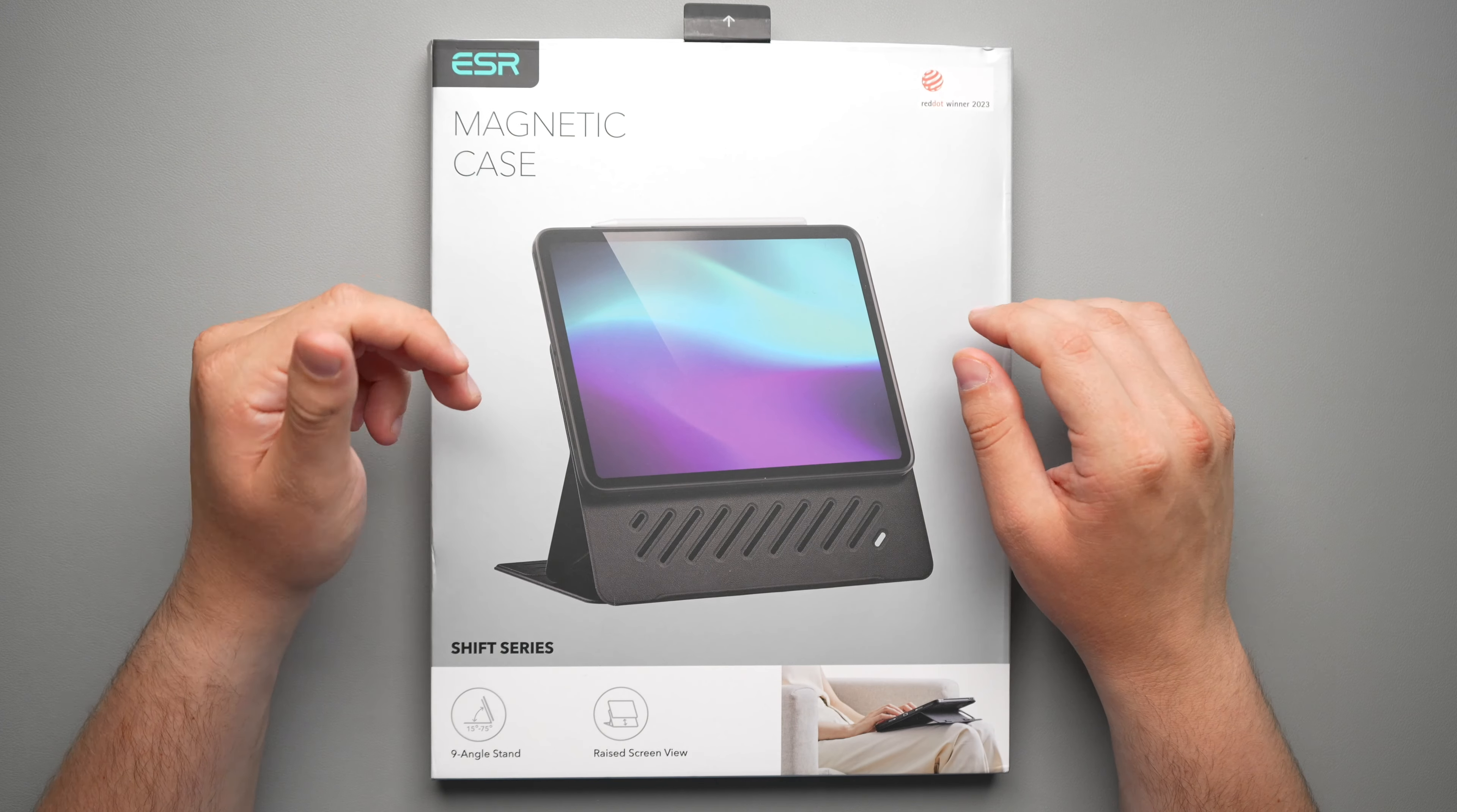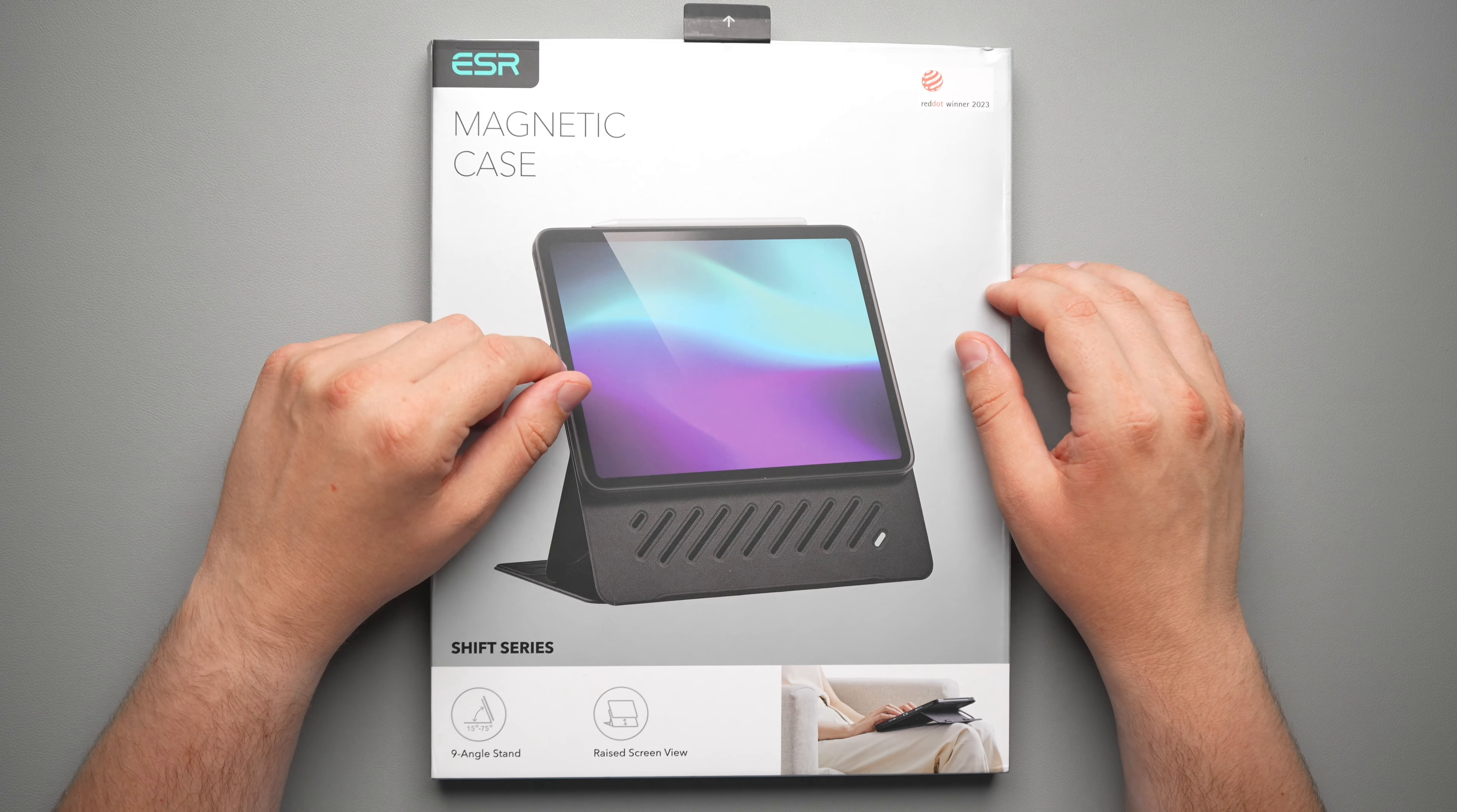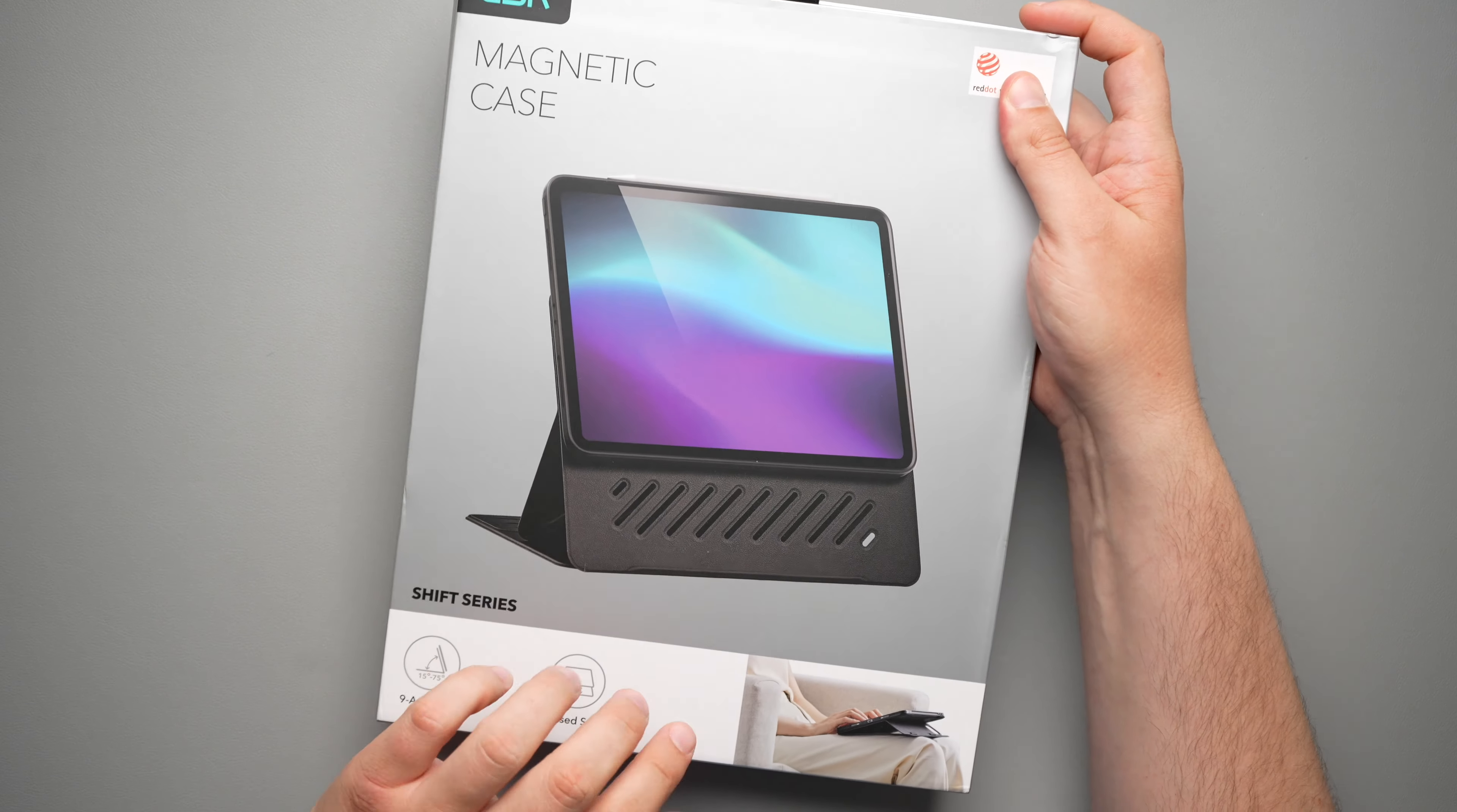And honestly, this may be the best folio, at least as of right now for the iPad Pro because of how versatile it is. But we'll get a look at that shortly.